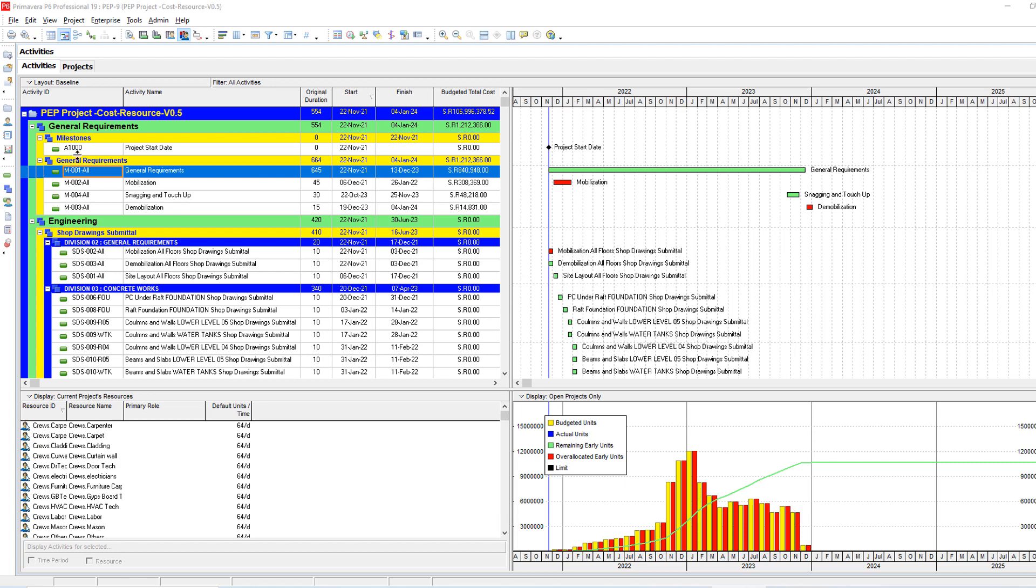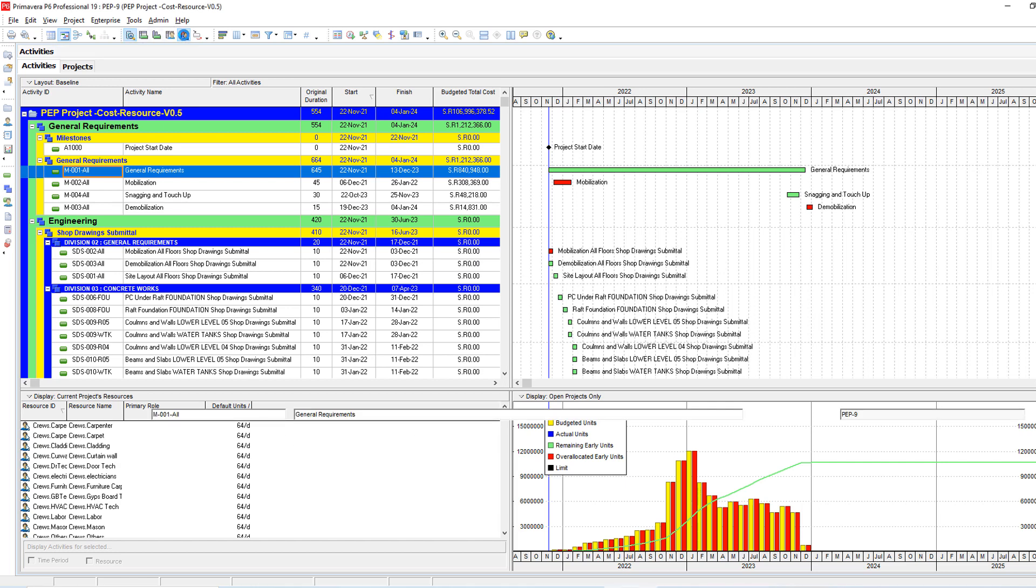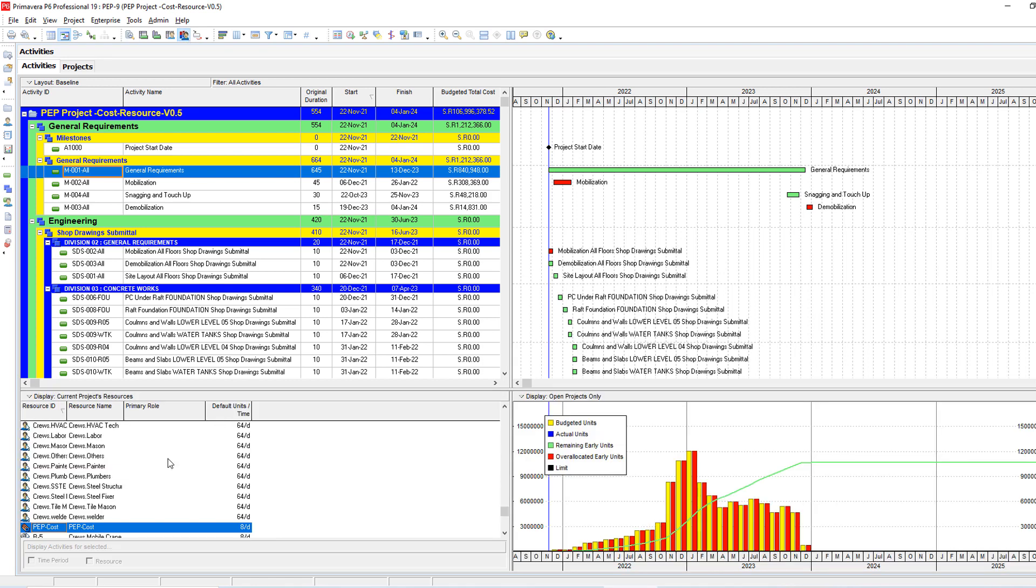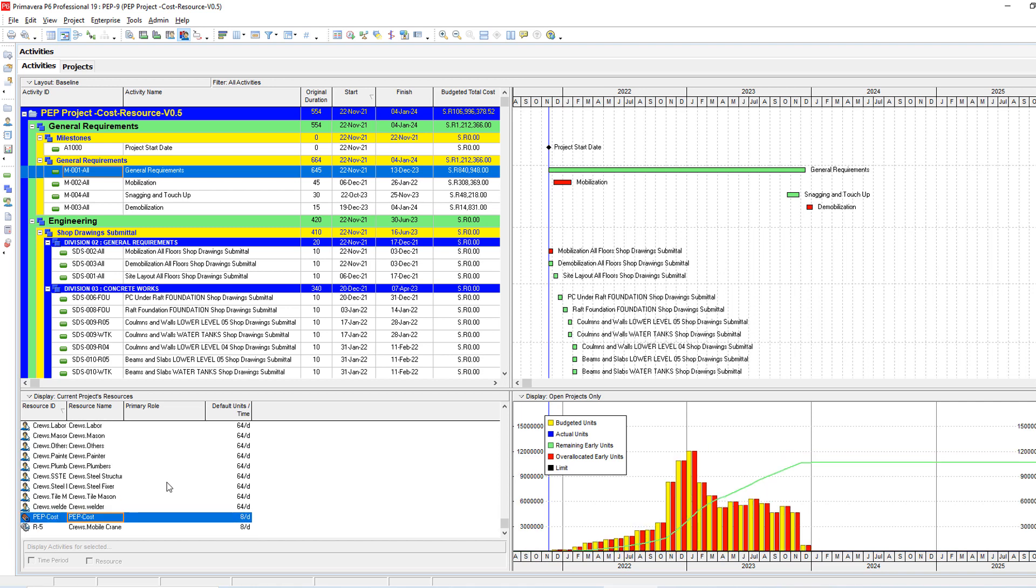The first thing is to show your activity start and finish date and budget cost. From here you will need to show from the resources. You need to show from resource usage profile to find which resource you are trying to make leveling for. In my case I have here this cost, the material resource representing my costs.